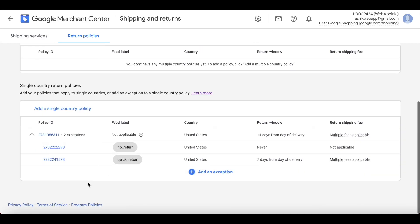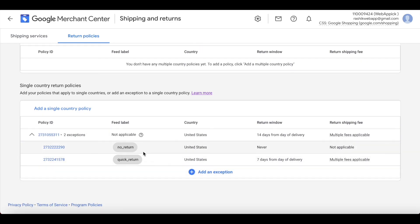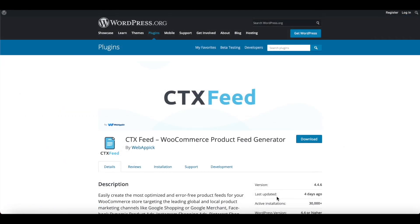There we go — we have our return policy and two exceptions with labels set up. Now you know how to configure return policies in Google Merchant Center. If you have any questions, reach out at support@webappig.com. I hope you found this video useful — please leave a like and subscribe for more videos. Have a good day, thank you very much!